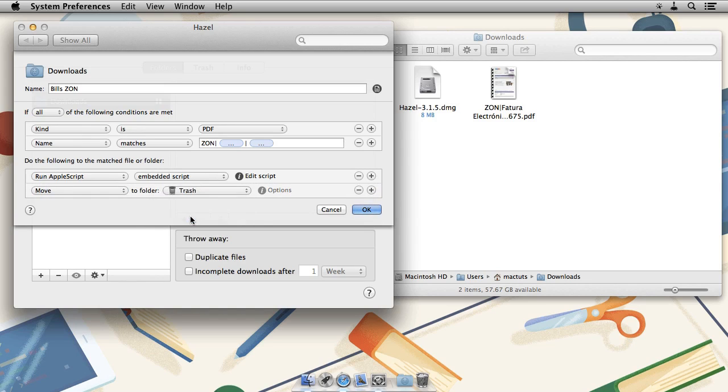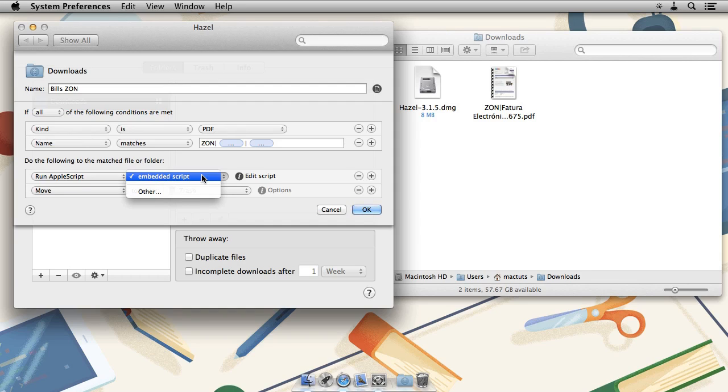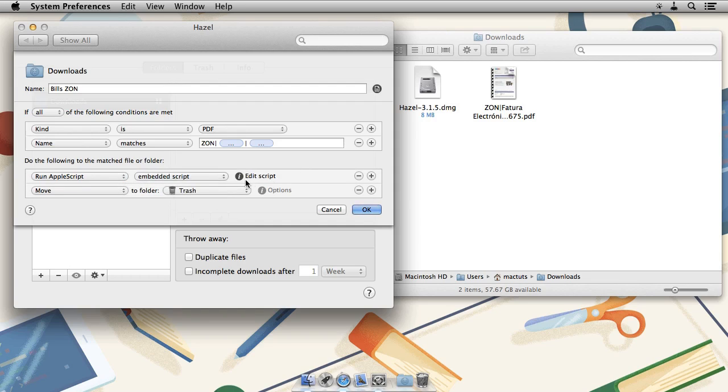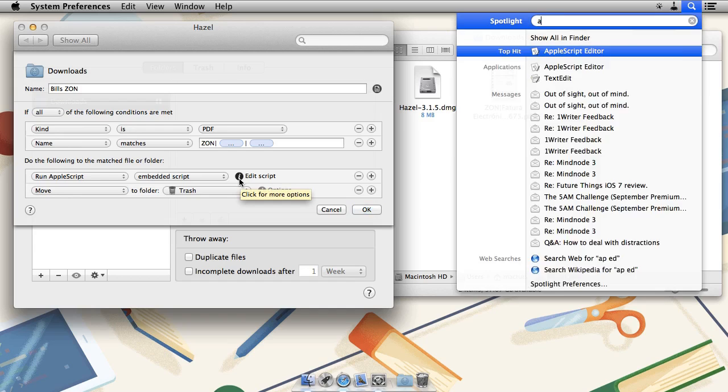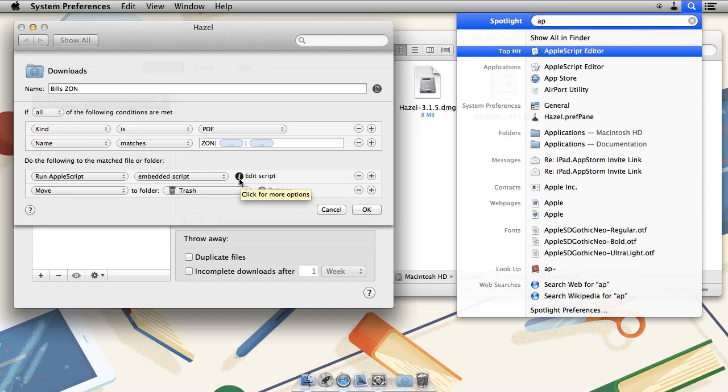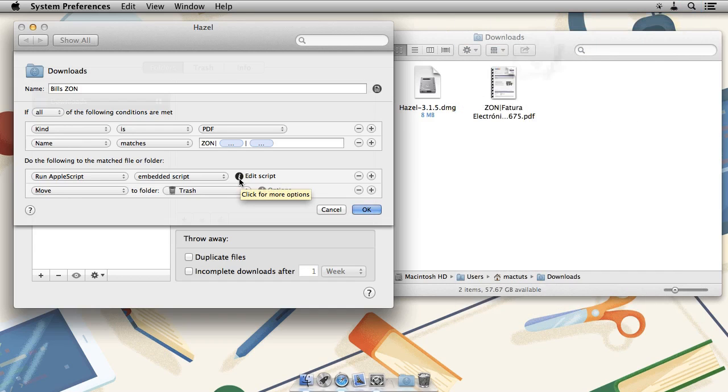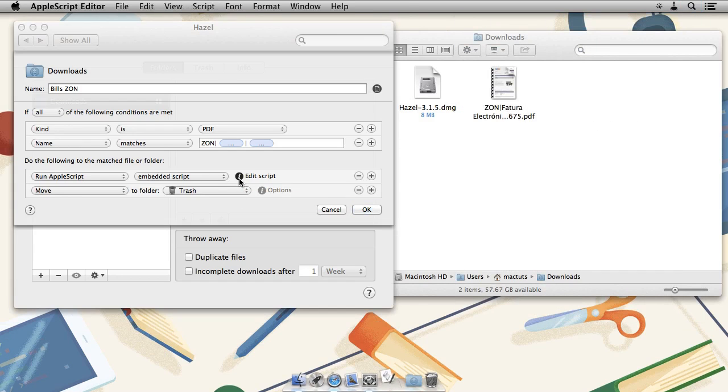As far as AppleScript goes, we could choose an existing file or we can choose to embed the script. To embed the script, we simply click on Edit Script. But before doing so, let's open up AppleScript Editor so we can get a better view for the script.